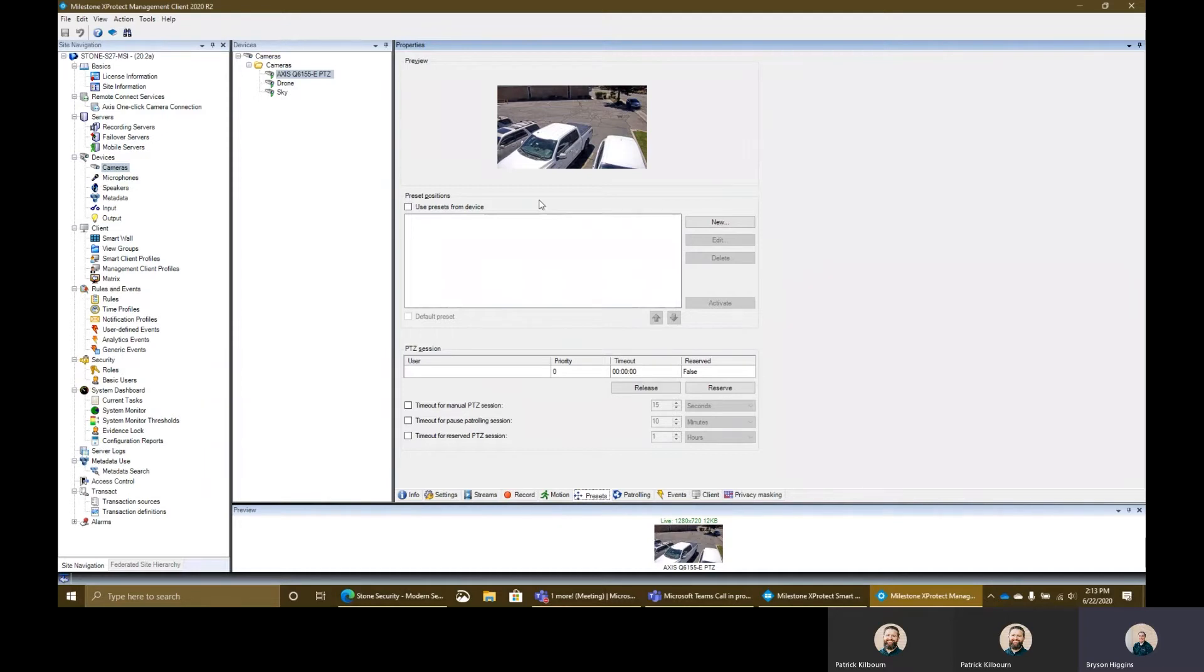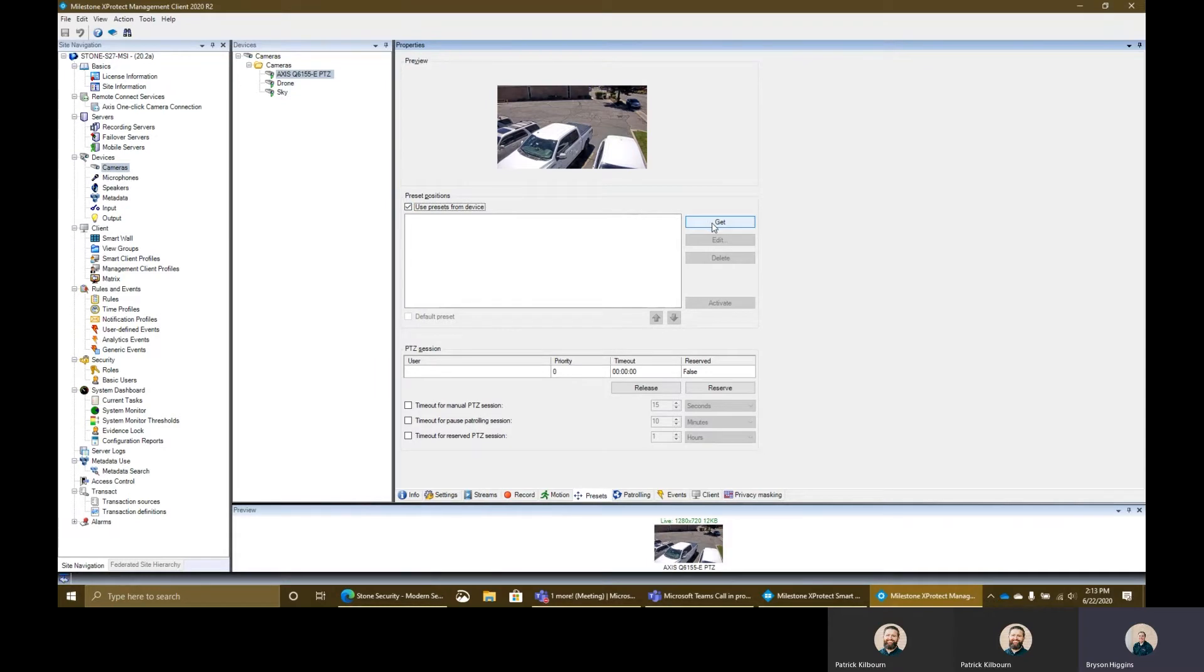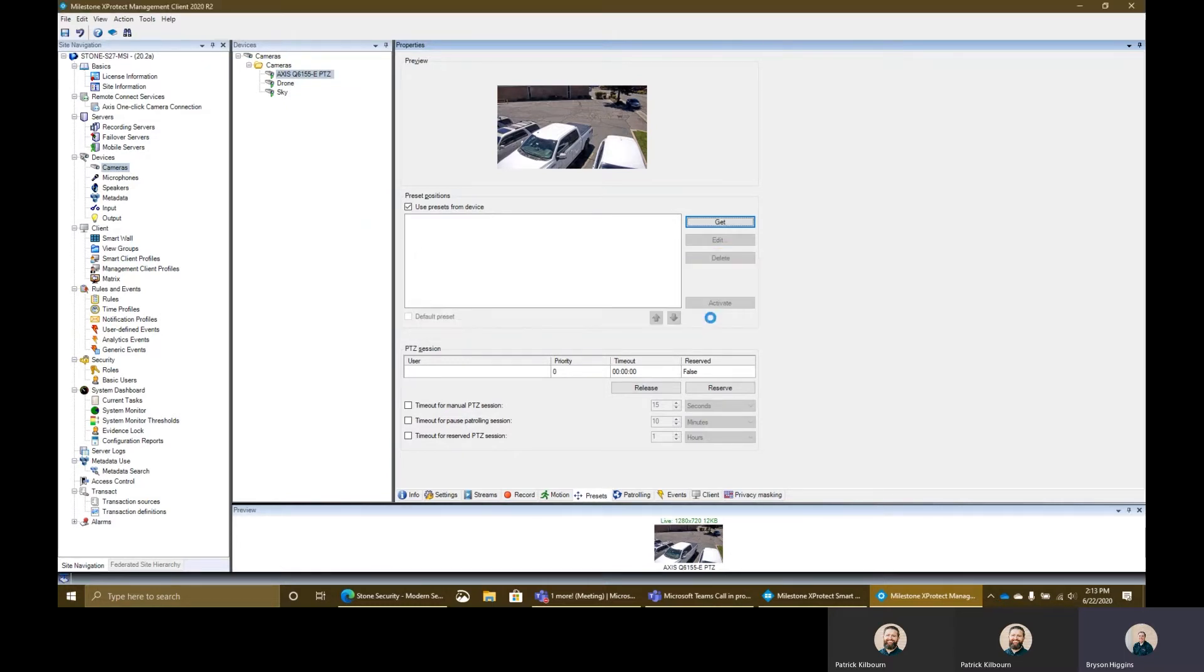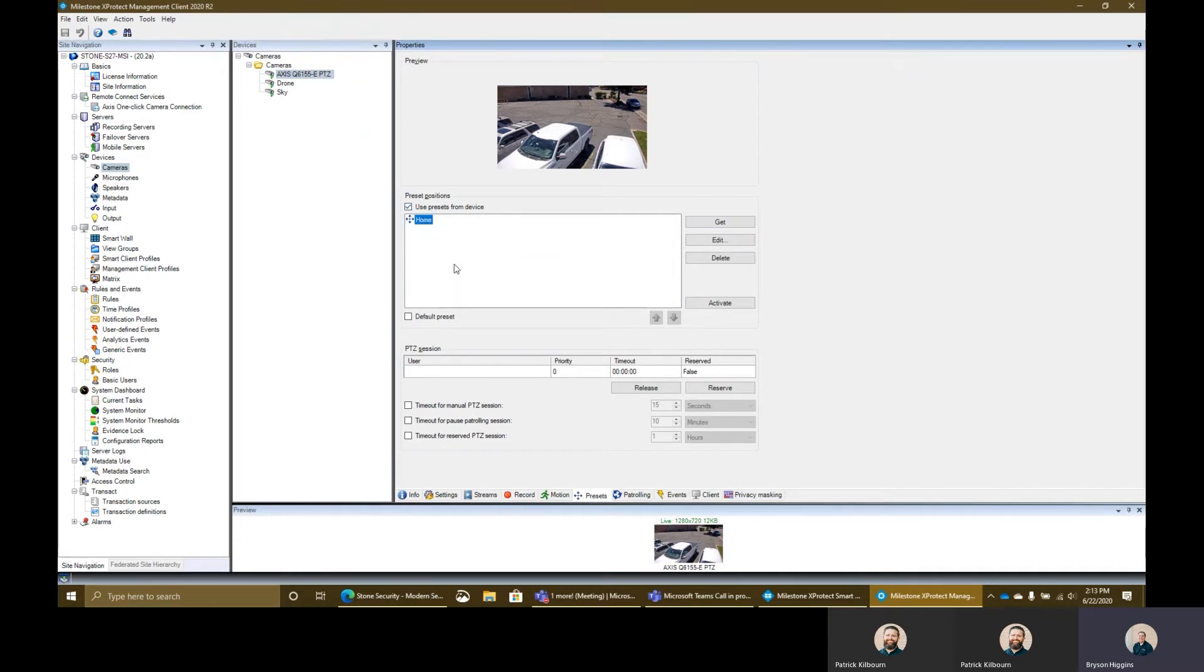From here, I'll be able to manage my presets, create new presets, as well as pull down presets from the device. I have a couple options here. The first option is use presets from the device. If I were to check this right here, I would then click get. And what this is going to do is it's going to pull presets that are configured on the camera itself. This is stuff that you've configured on the webpage. But if you do this, any presets that you've already manually created inside the management client will be deleted. By default, the camera itself only has a home position that's defined on the webpage.